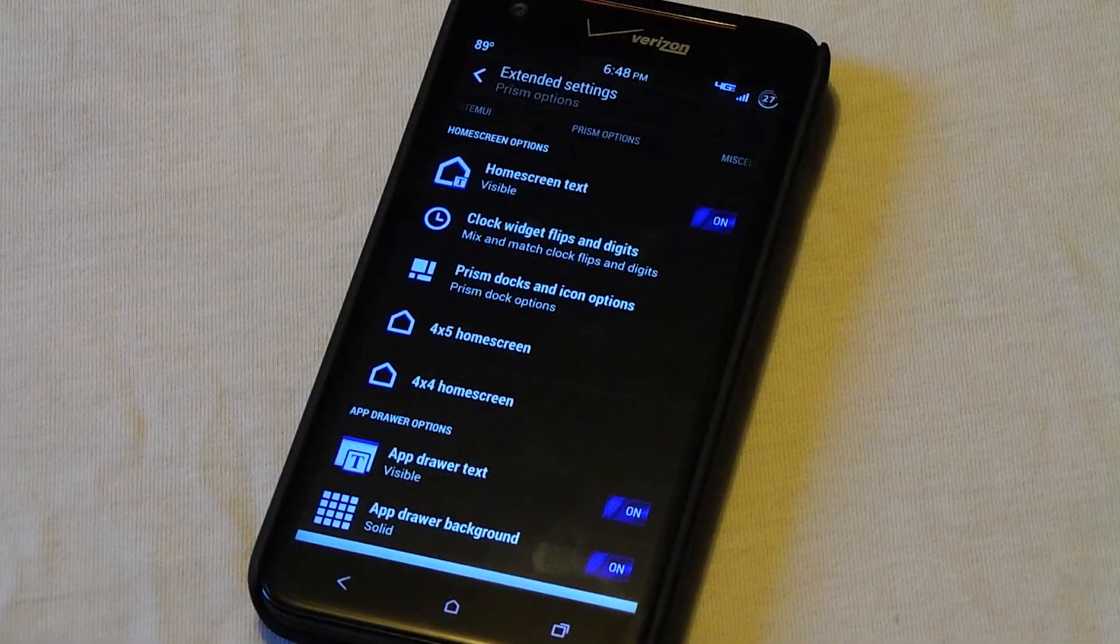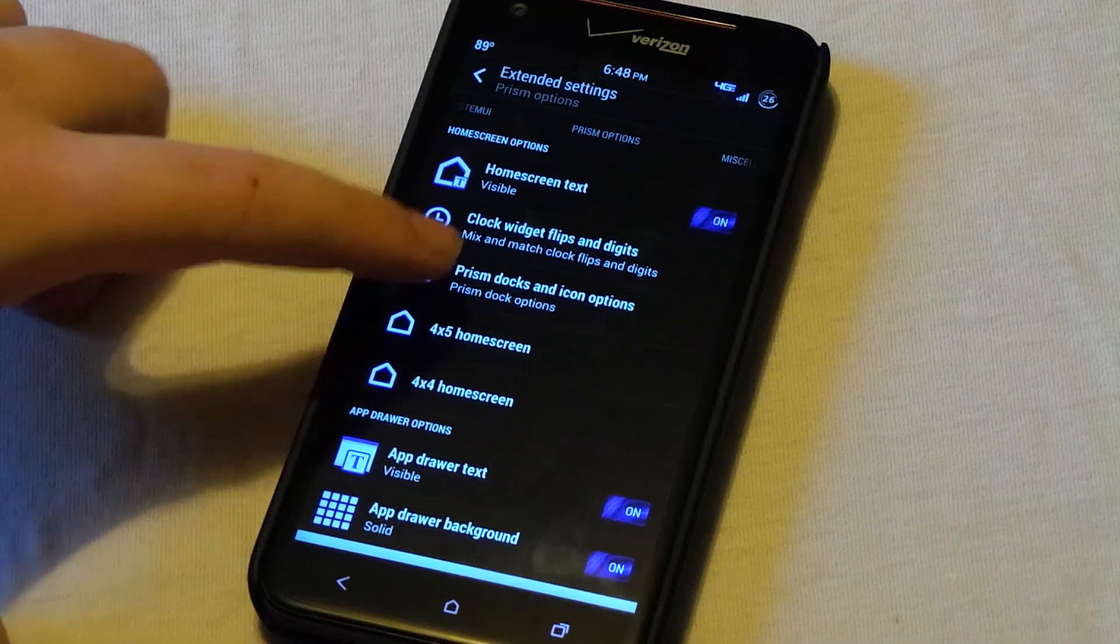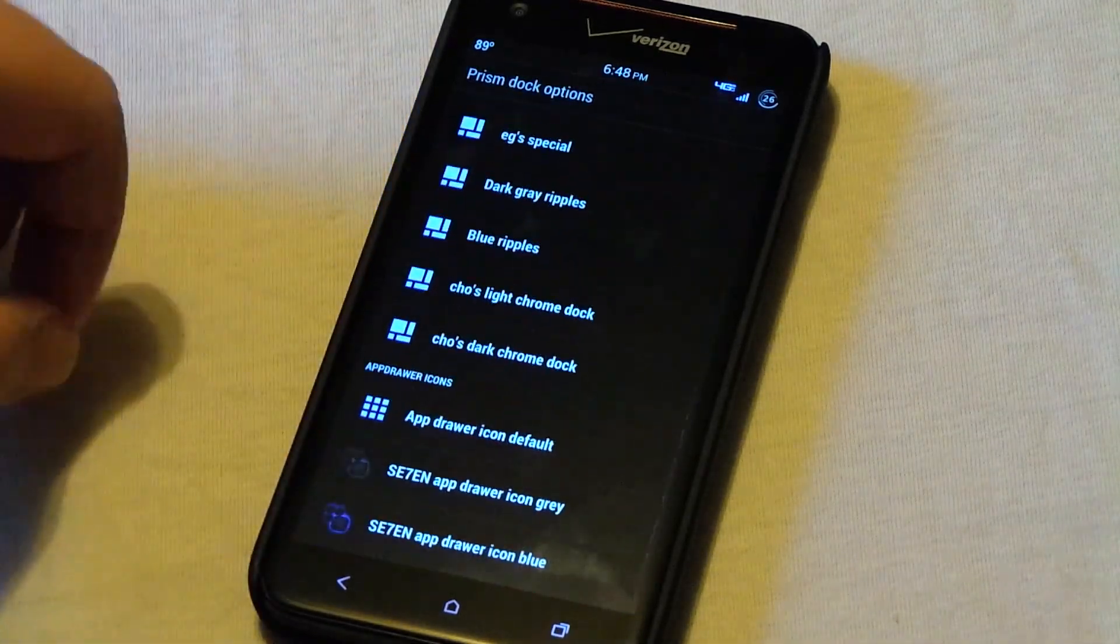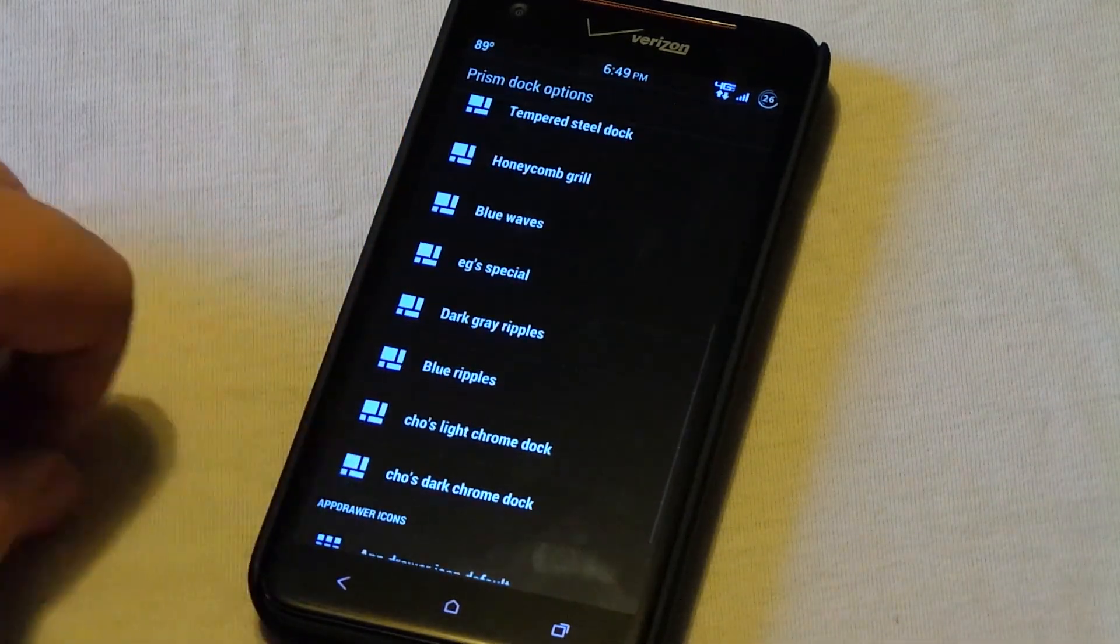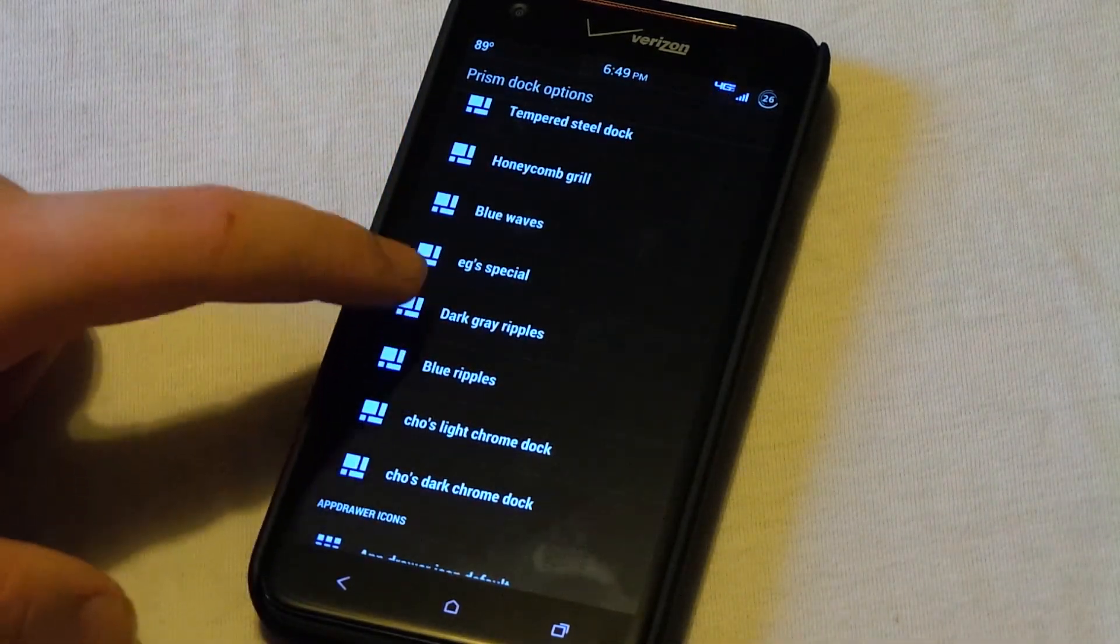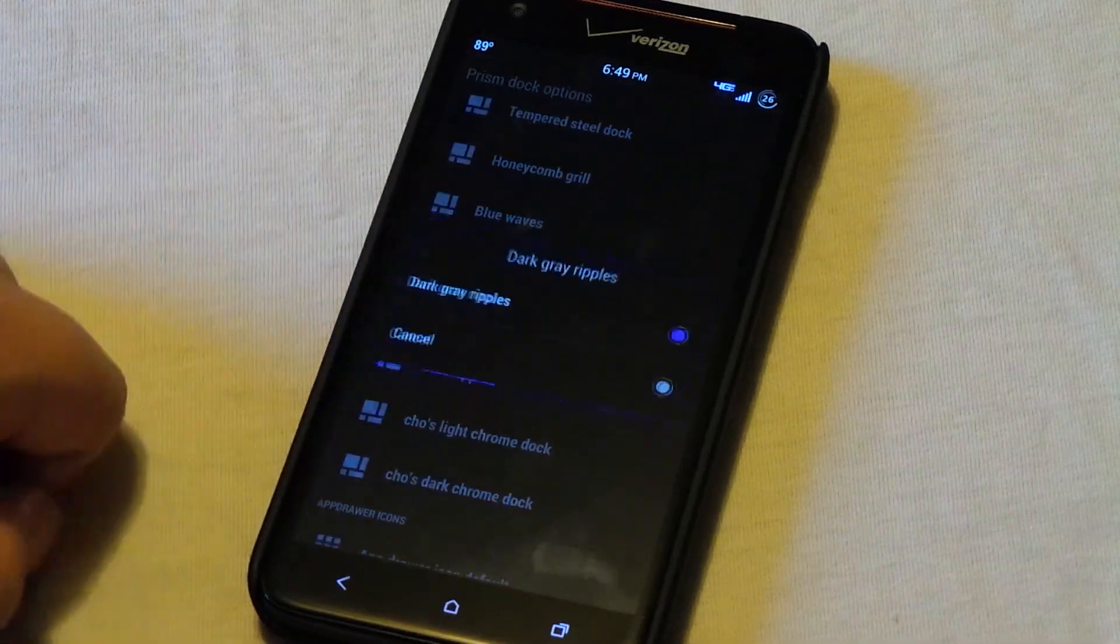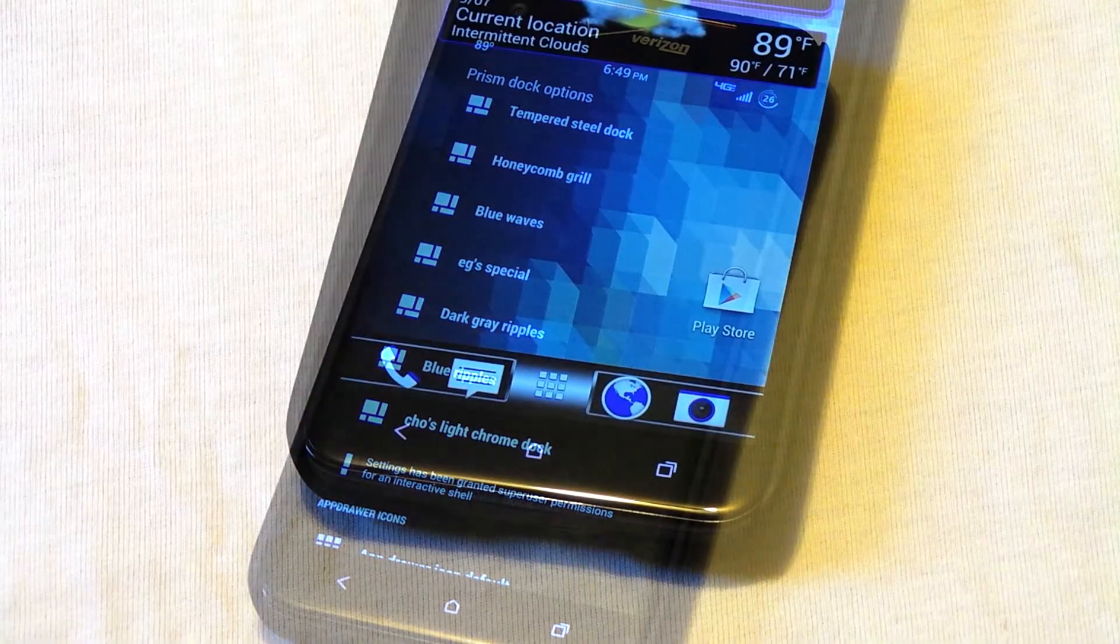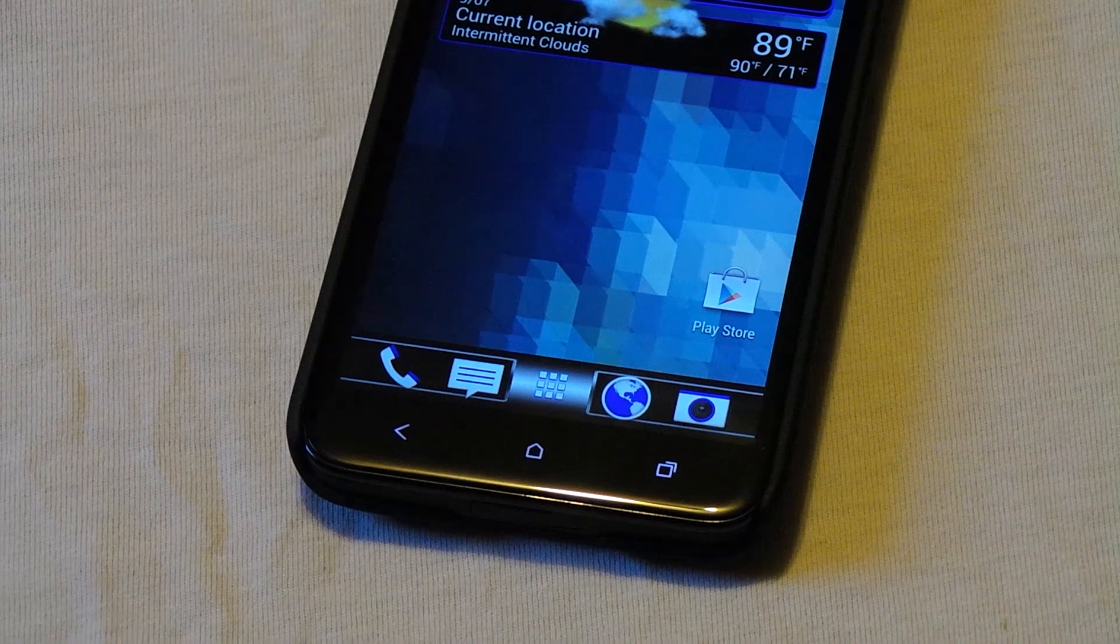And continue, you can also choose the dock icon as you see right there. Just open this up. You can quickly grab any little icon that you want. Say you want the dark gray ripples. You can open that and select it. And as you can see, it applied the icon to our app drawer.